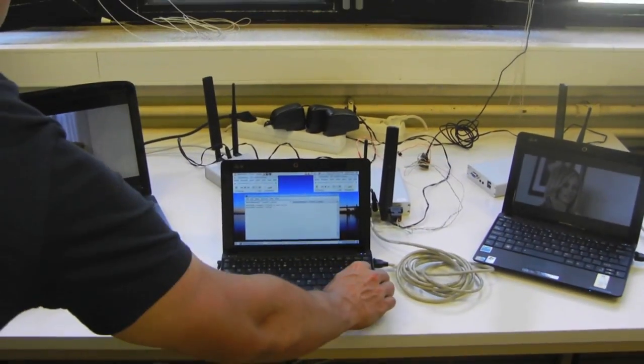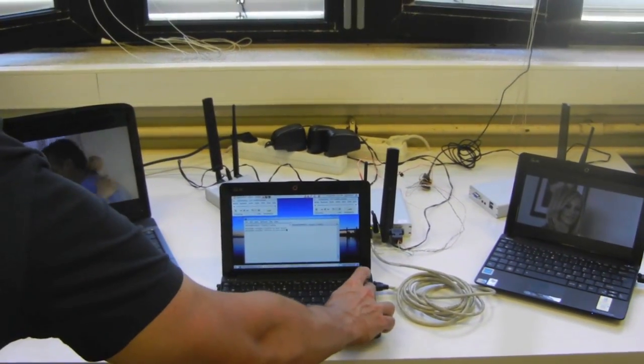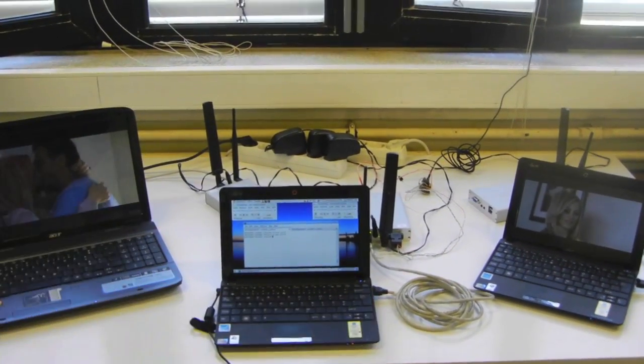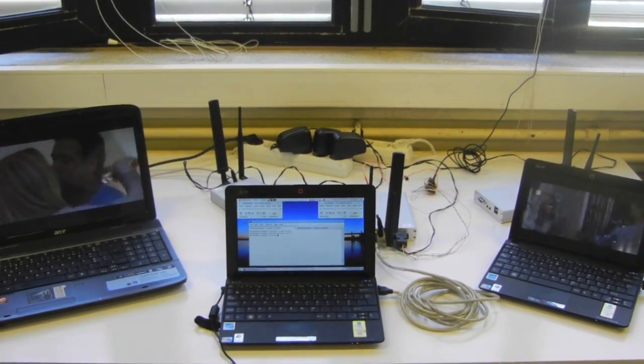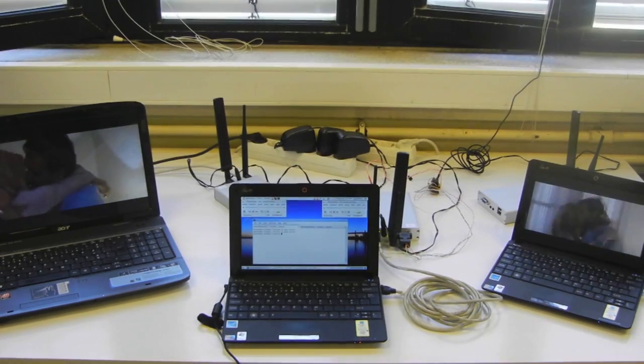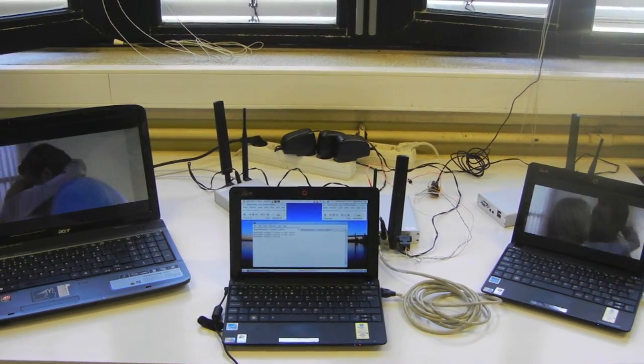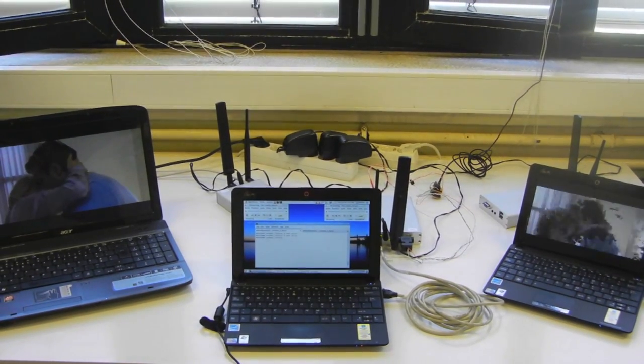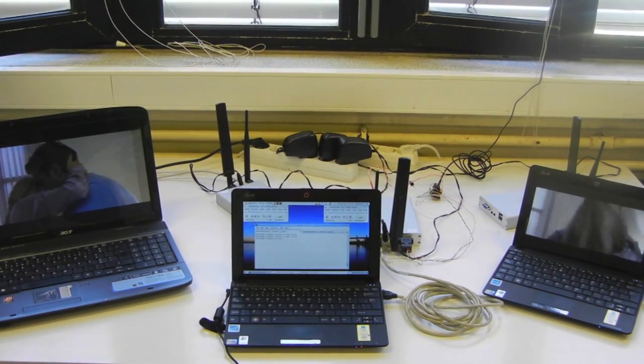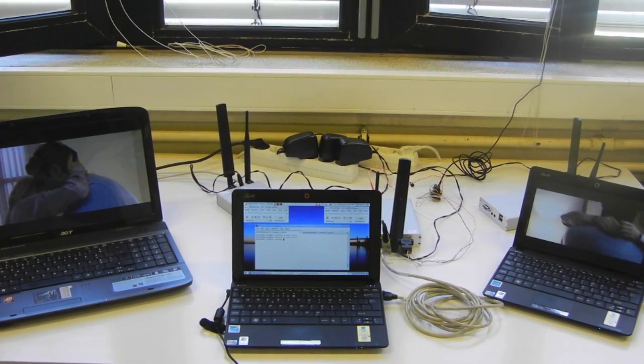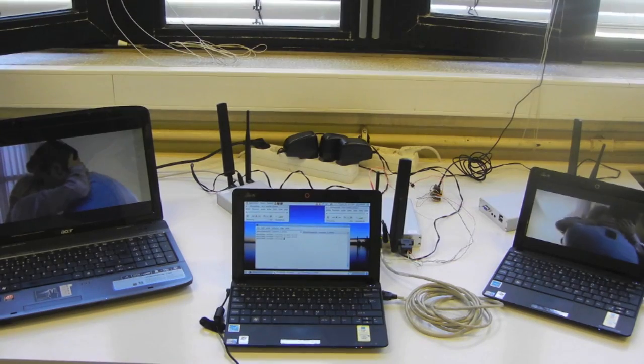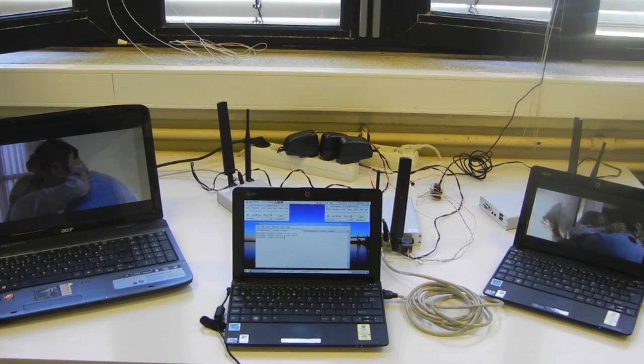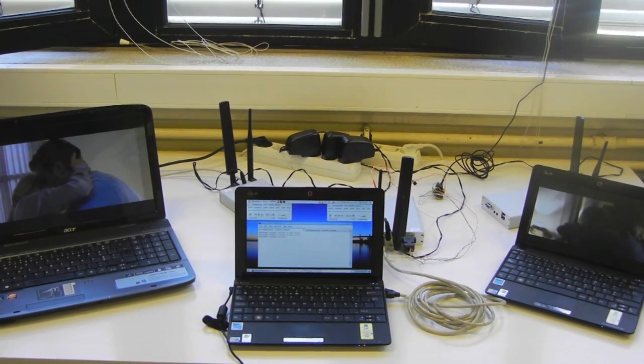The user will switch channel again and the video stopped on the left computer and started on the right computer.